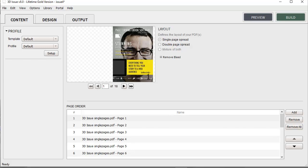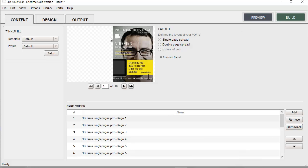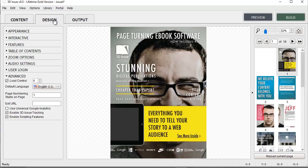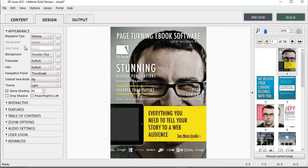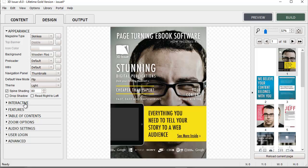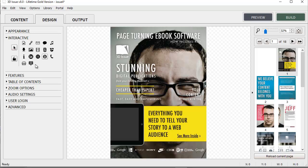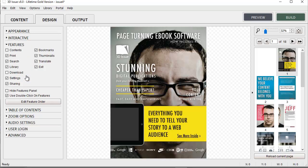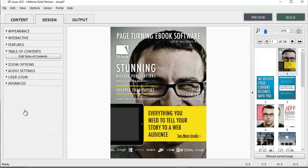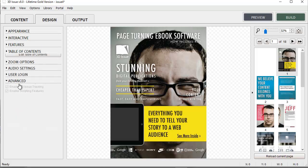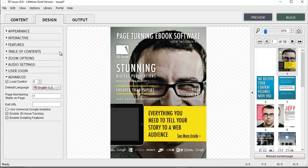Creating the publication is as easy as ever with 3D Issue. Any PDF can be dropped into the software and you can then customize the skin to suit the brand's look and feel. Next, the interactive section allows you to add interactive elements such as videos, calls to action, audio and more. There are a host of other features available to make your publication really stand out from the crowd.